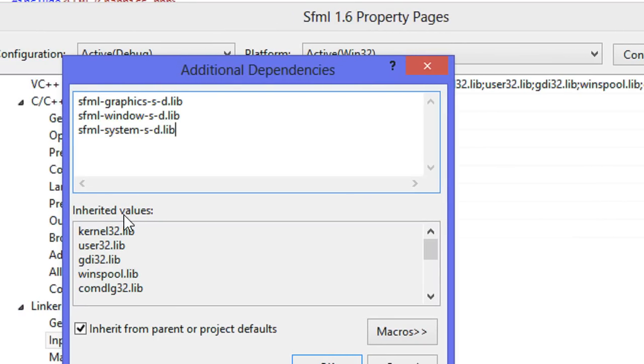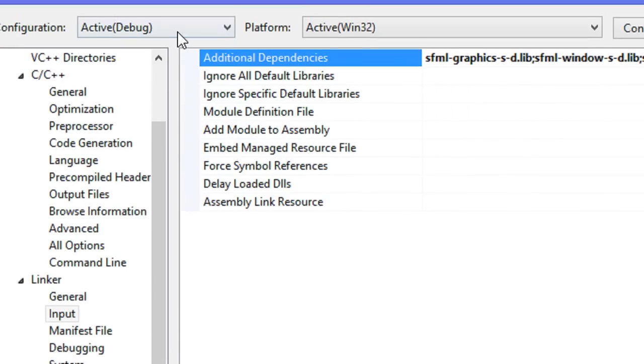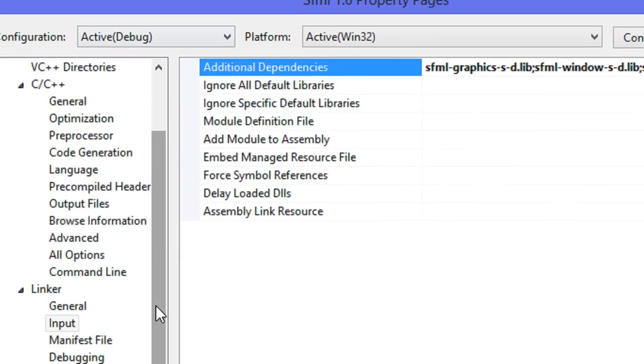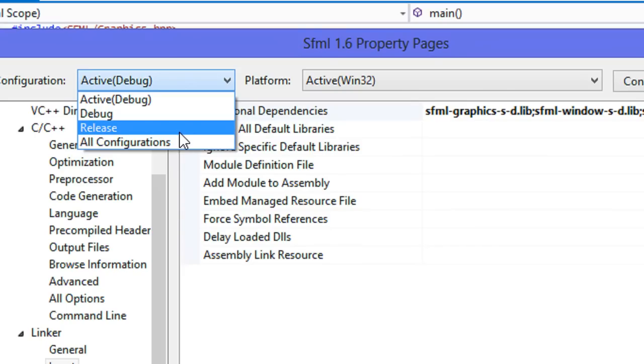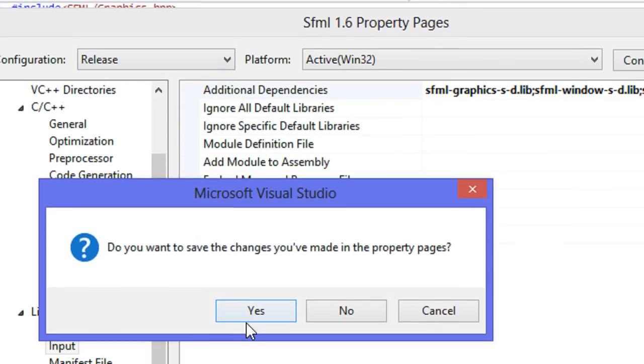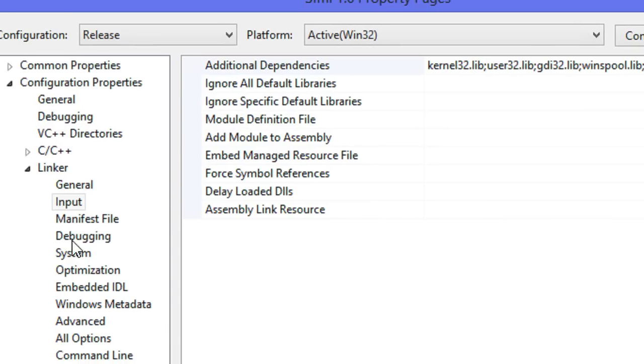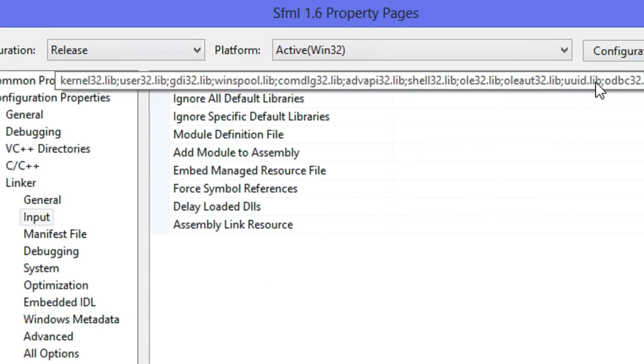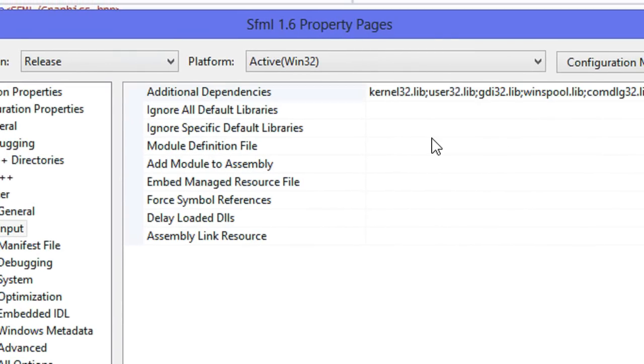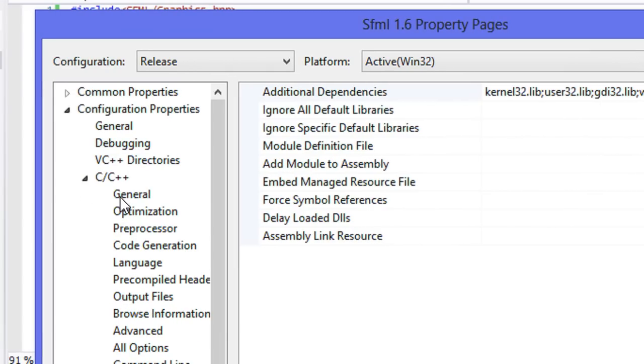If we're going to do release, I'm not going to go through the whole release thing, but release will be the exact same thing, but instead of dash d it will be just dash s. Don't forget to set the preprocessor as well.